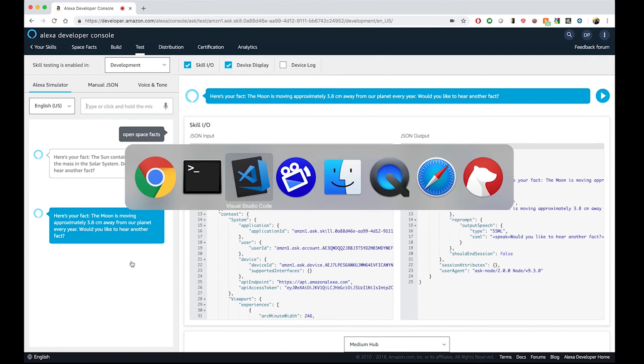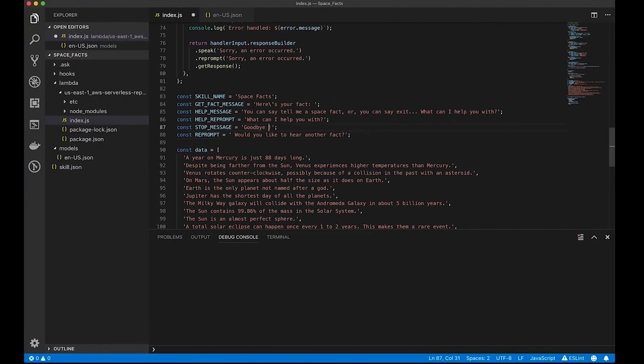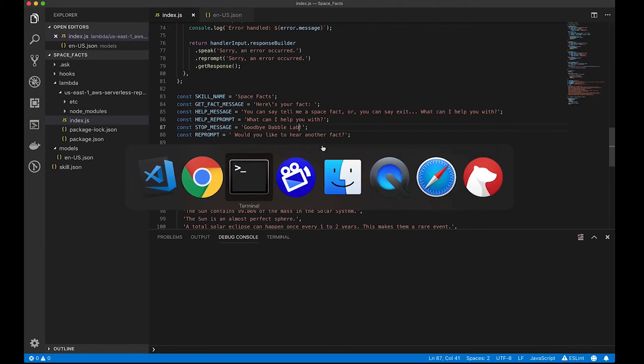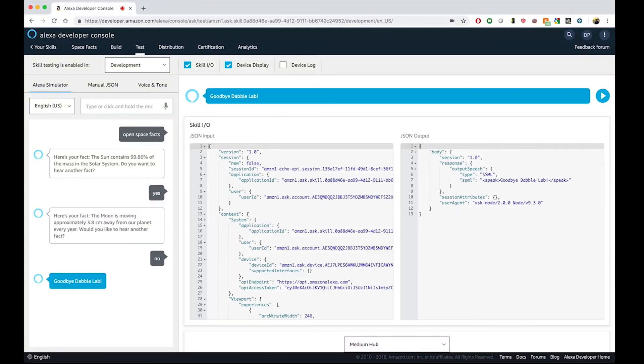Let's do a change for the exit. Let's say goodbye, Dabble Lab. And I'm saving this. And I'm going back once again to the developer console. And I'm going to say no. Goodbye, Dabble Lab. How cool is that?